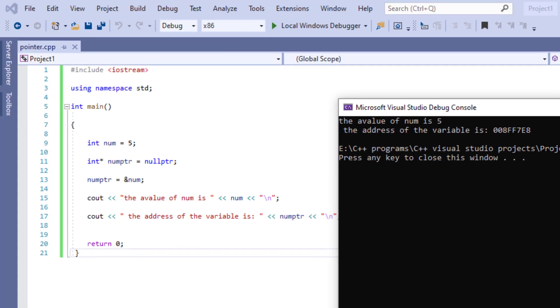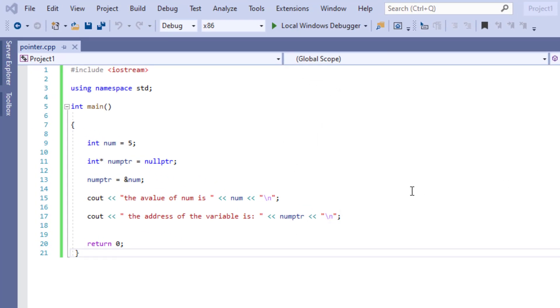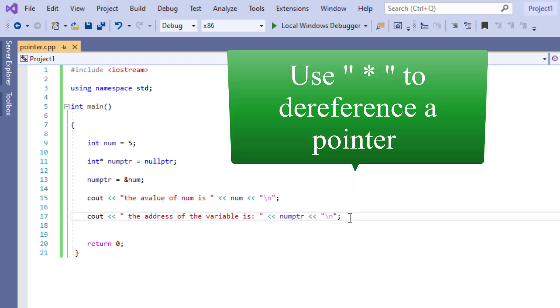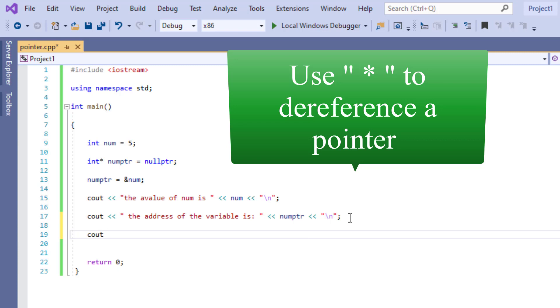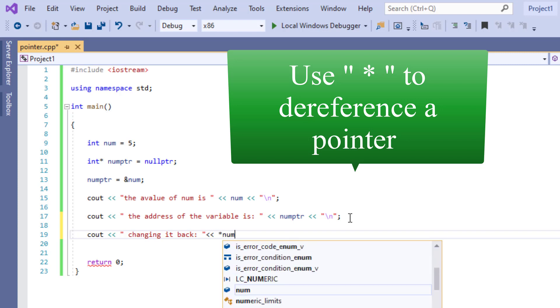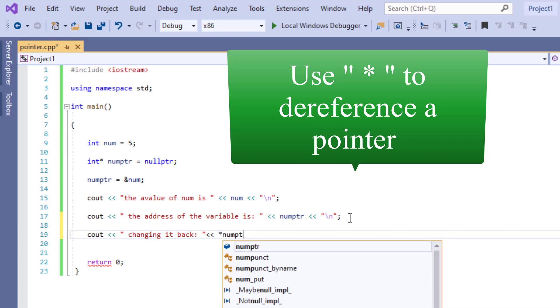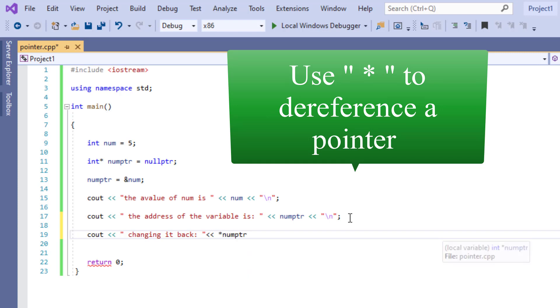Now let's practice dereferencing pointer. By dereferencing it, I'm going to write cout and I'm going to be using an asterisk and num pointer.